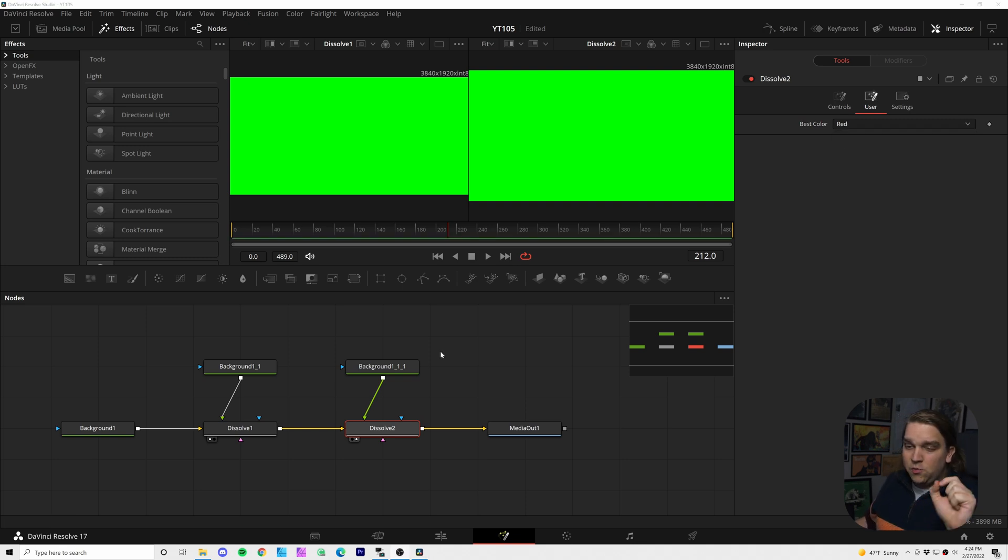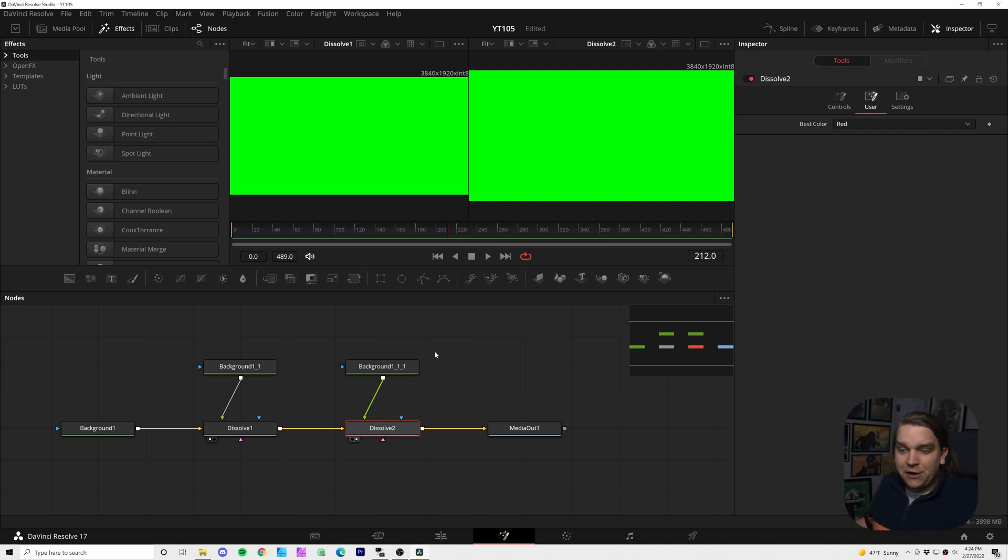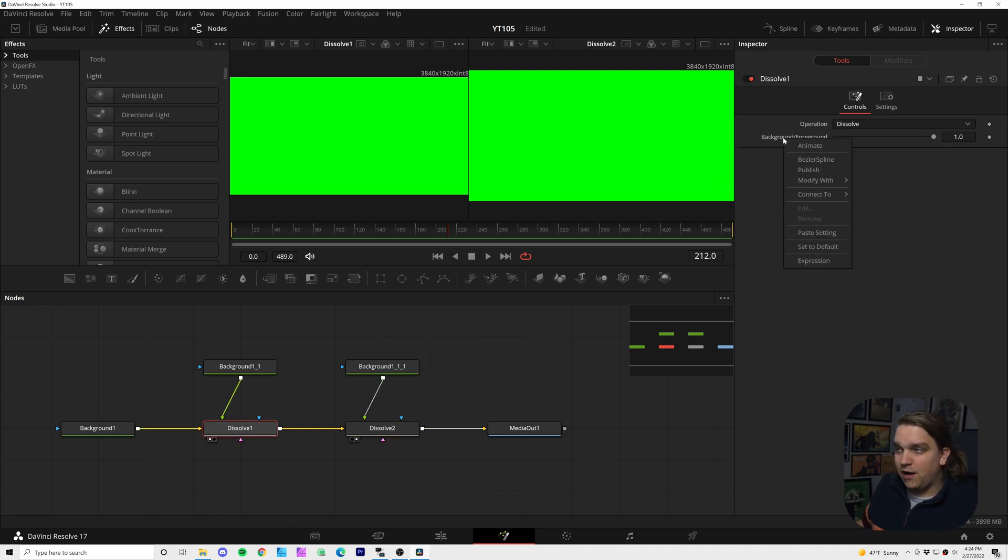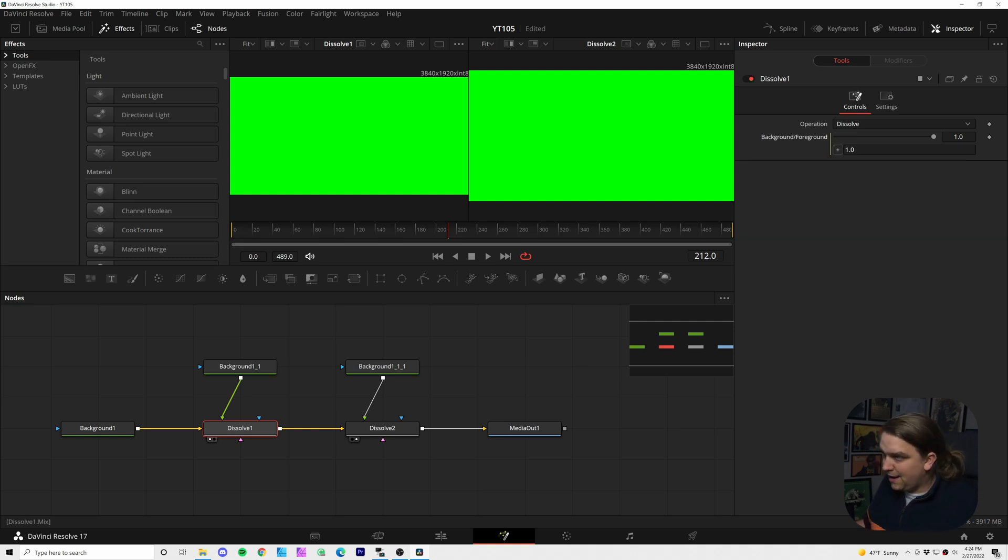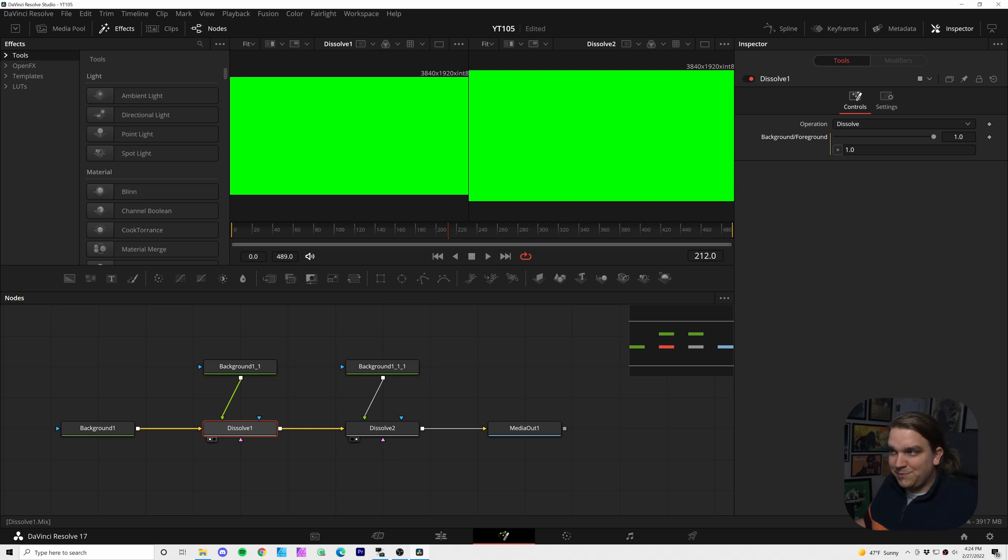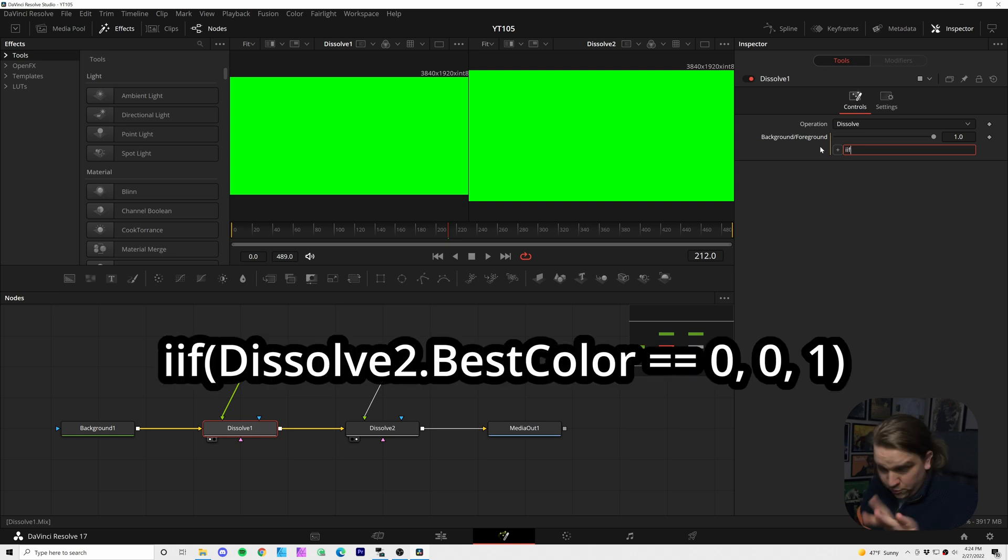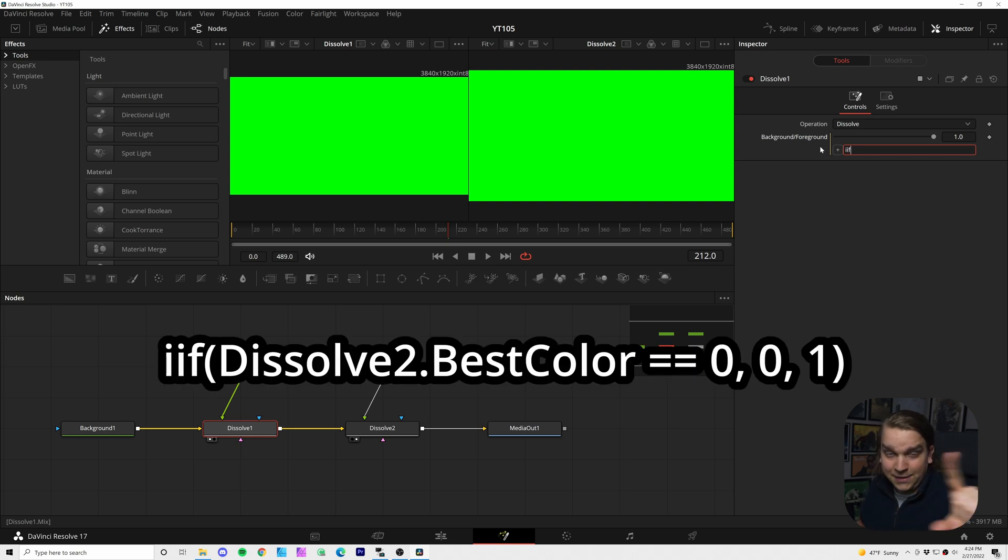And now we can dip into the scary, scary world of expressions. I'm going to come to this first dissolve, right click on this background foreground slider, I'm coming down to expression. And now we can type a custom expression in this foreground option. And we are going to type, iif with two i's, this is important, iif, open parentheses.